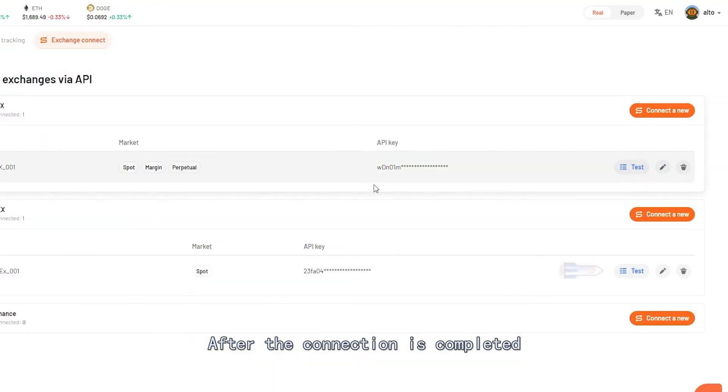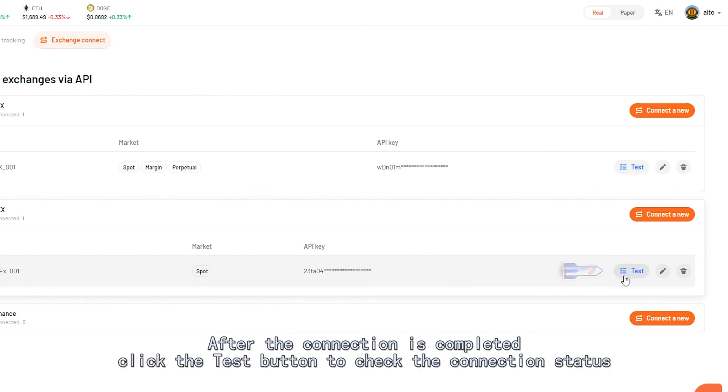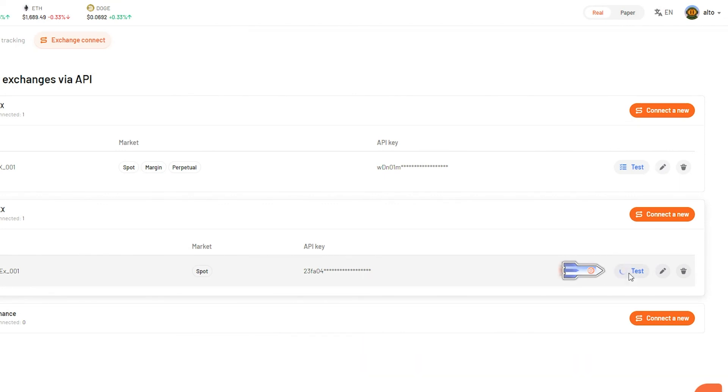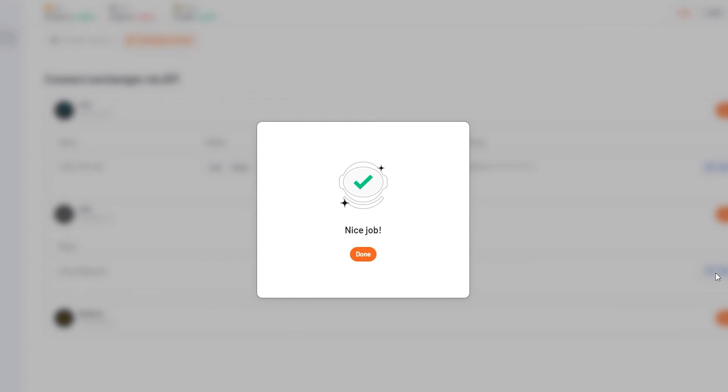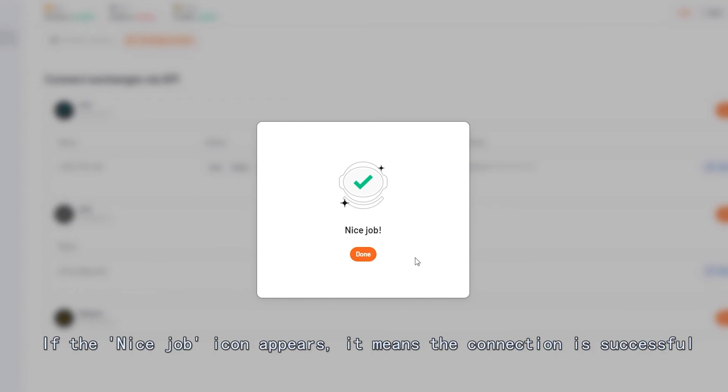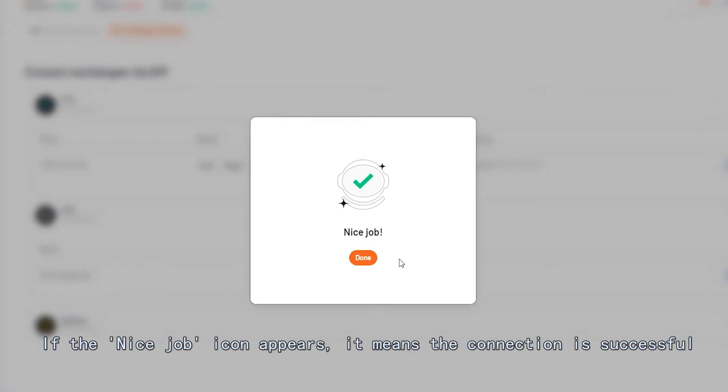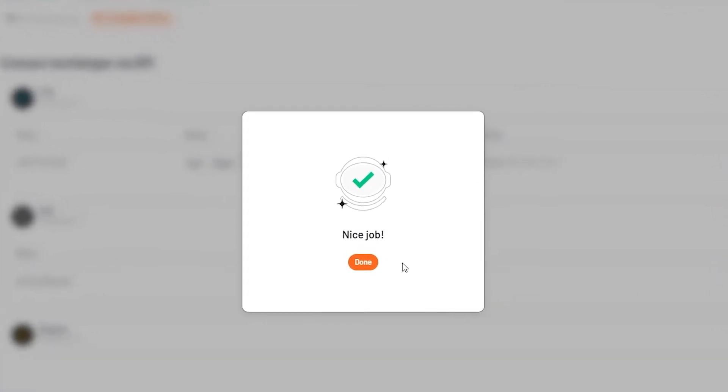After the connection is completed, click the Test button to check the connection status. If the Snice Job icon appears, it means the connection is successful. Click Confirm.